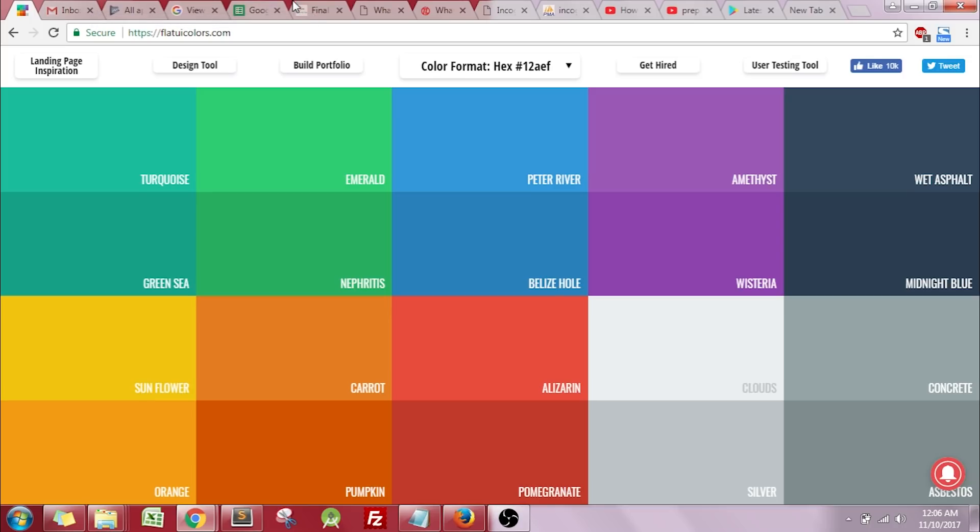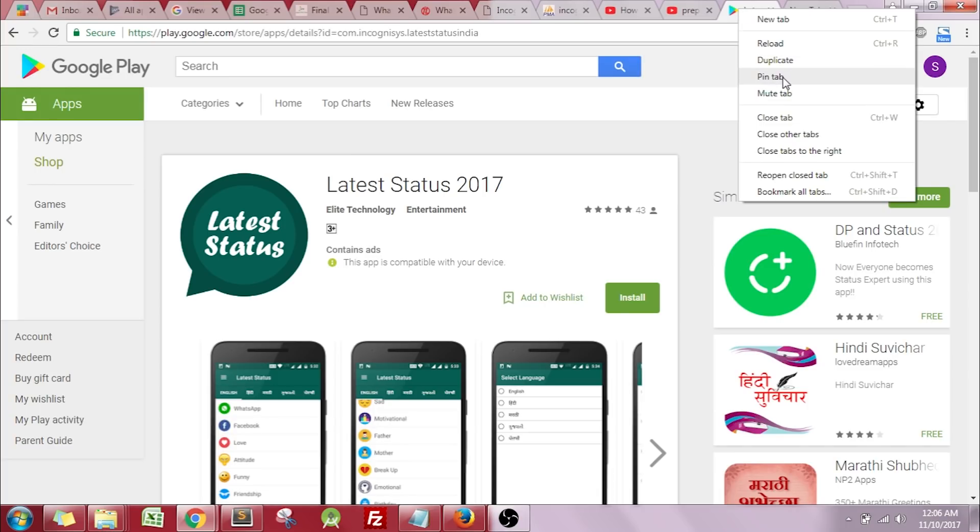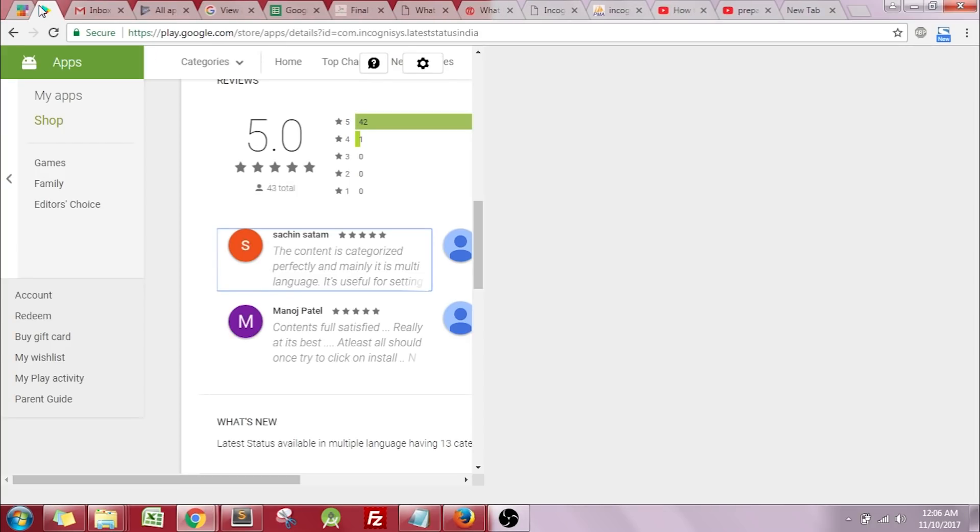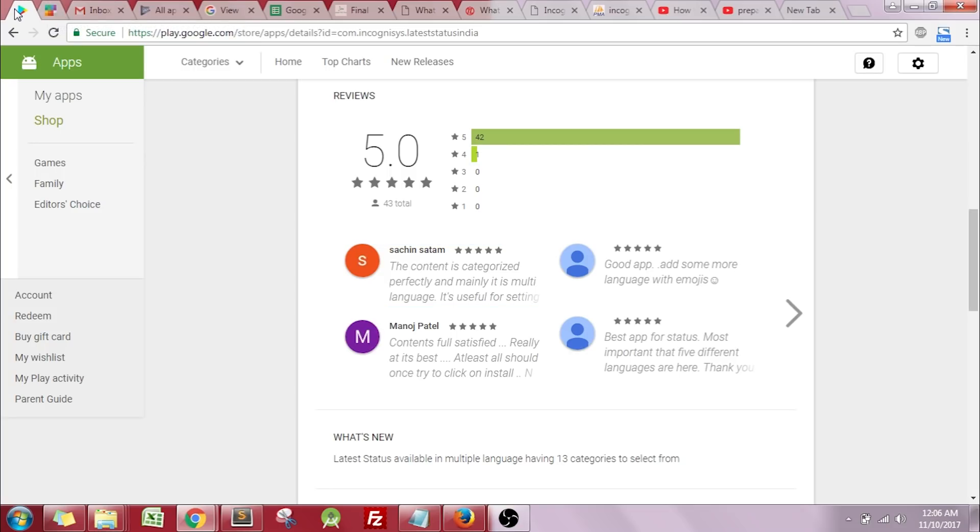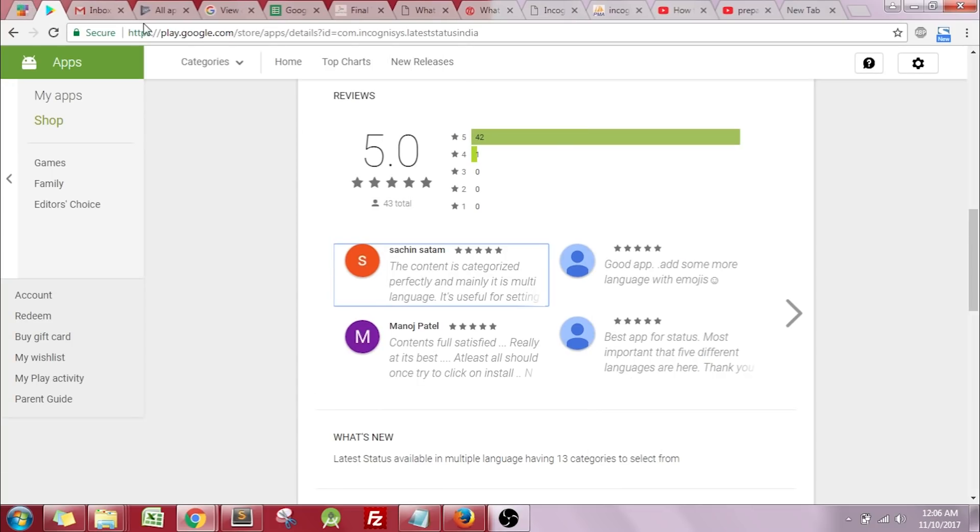You can pin multiple tabs also by just right clicking and pinning them. There you go. Once you have pinned multiple tabs, you can change the sequence of them by just dragging them back and forth. This was the top five tricks of Google Chrome to make your life easier.